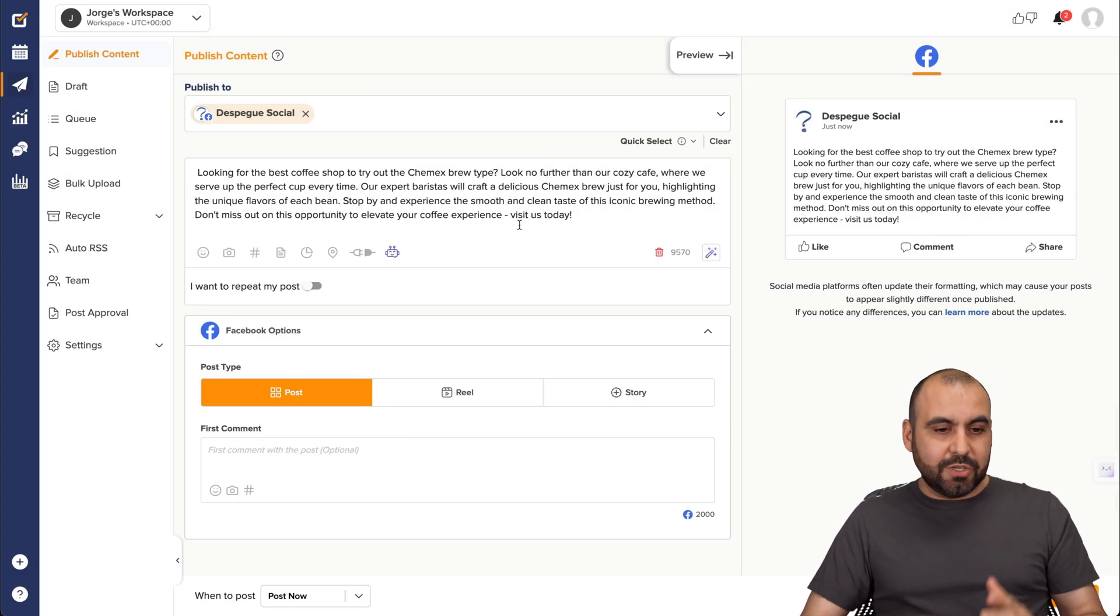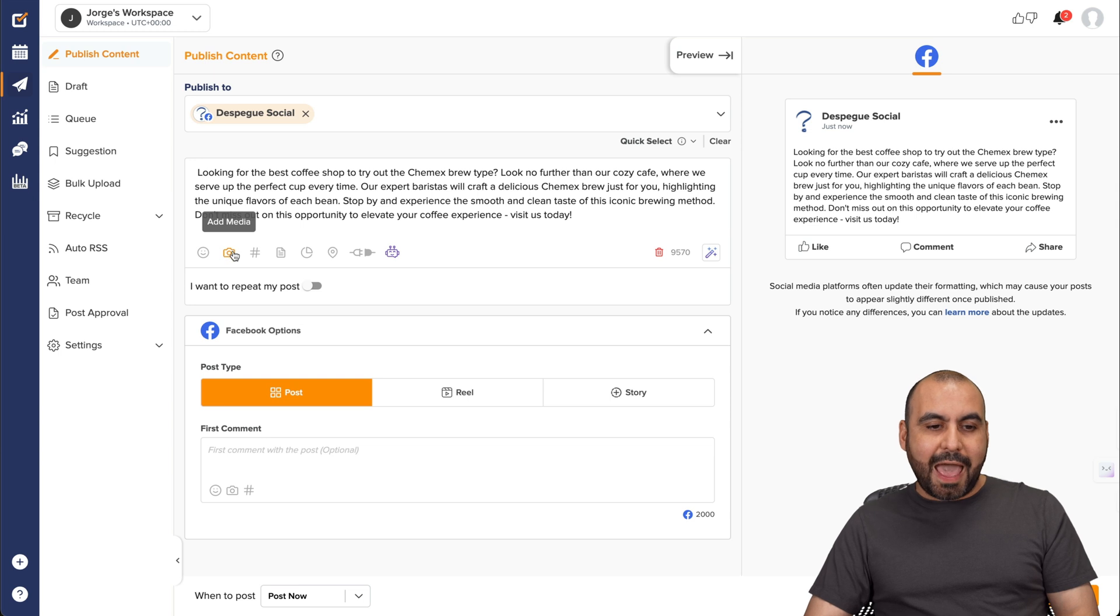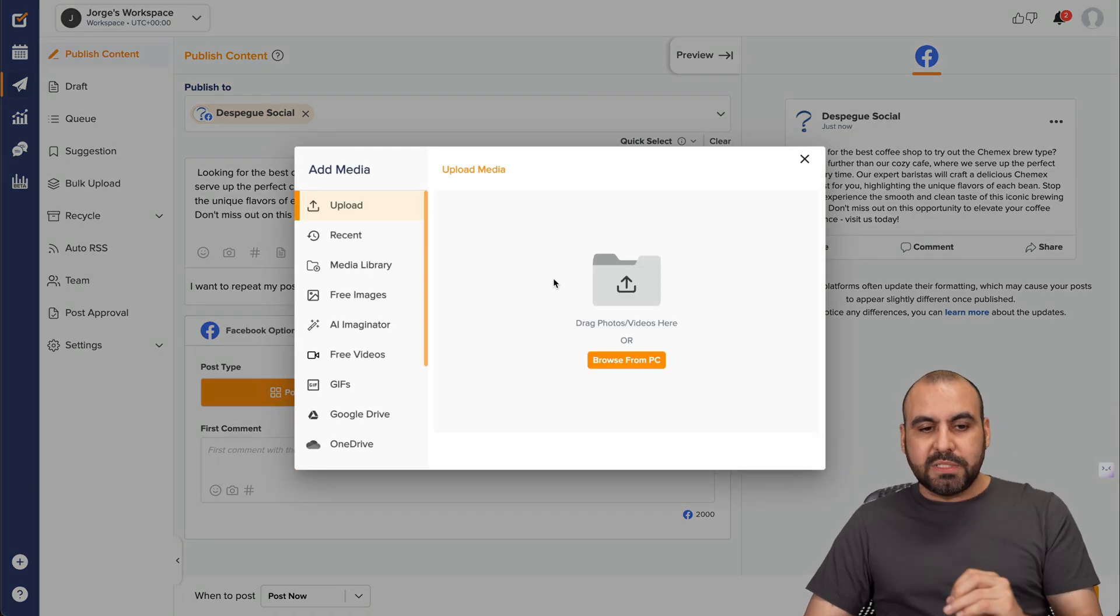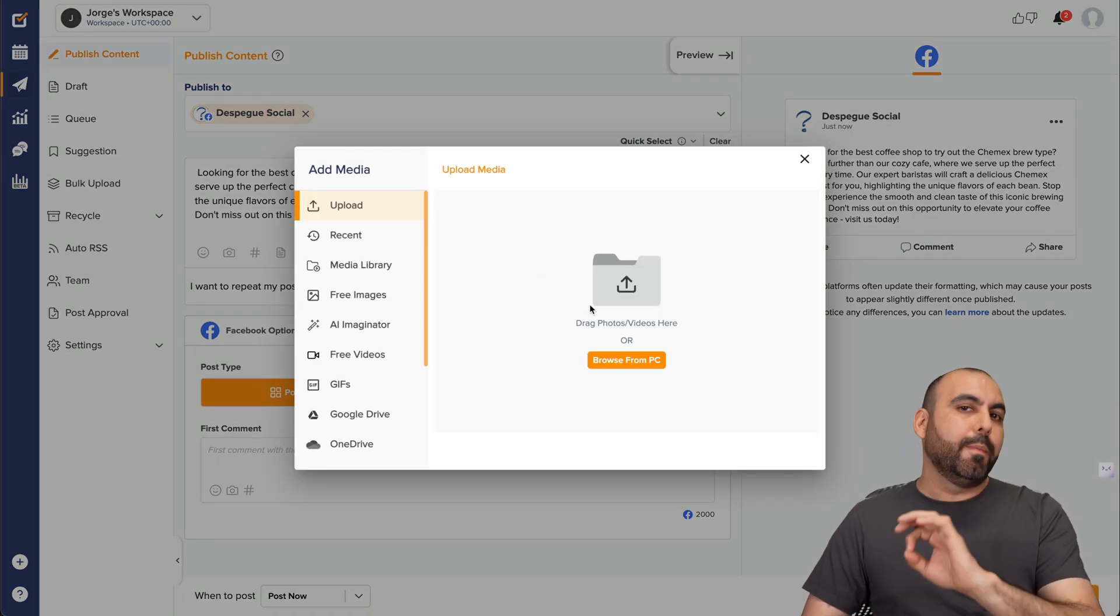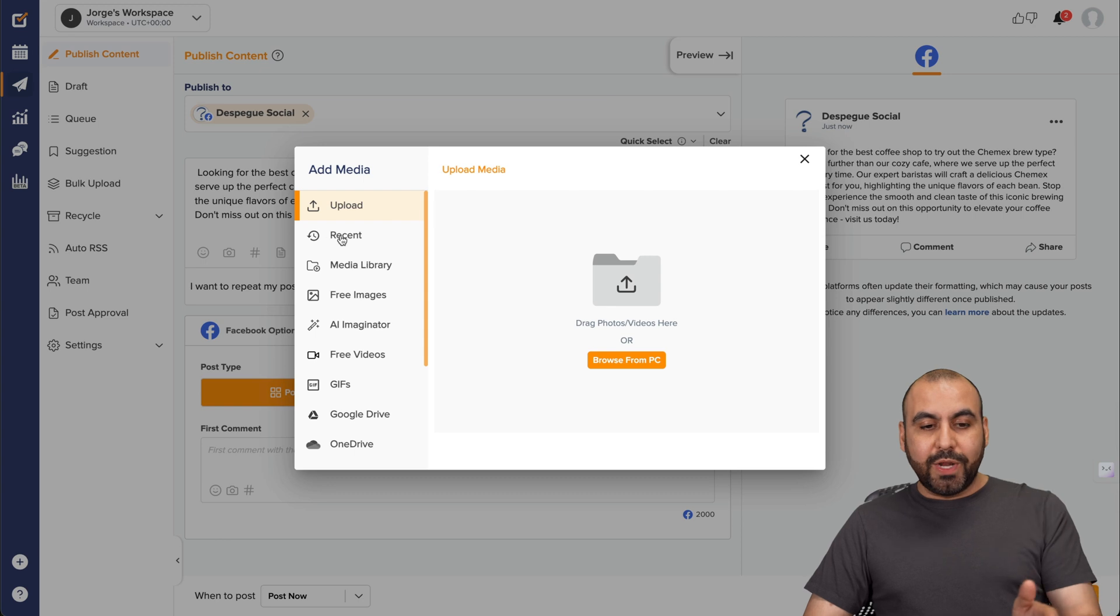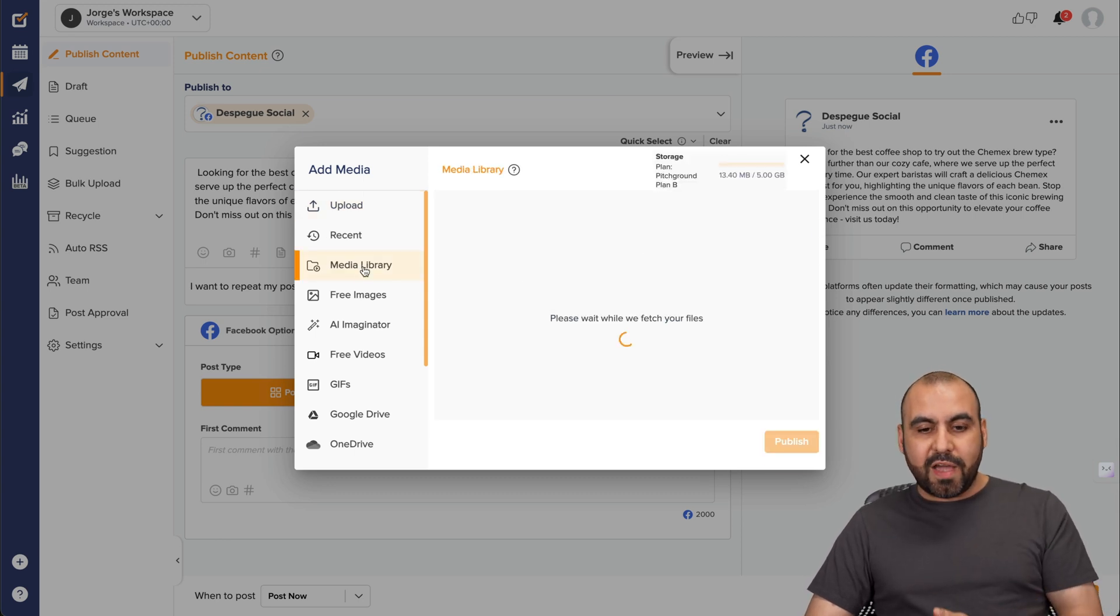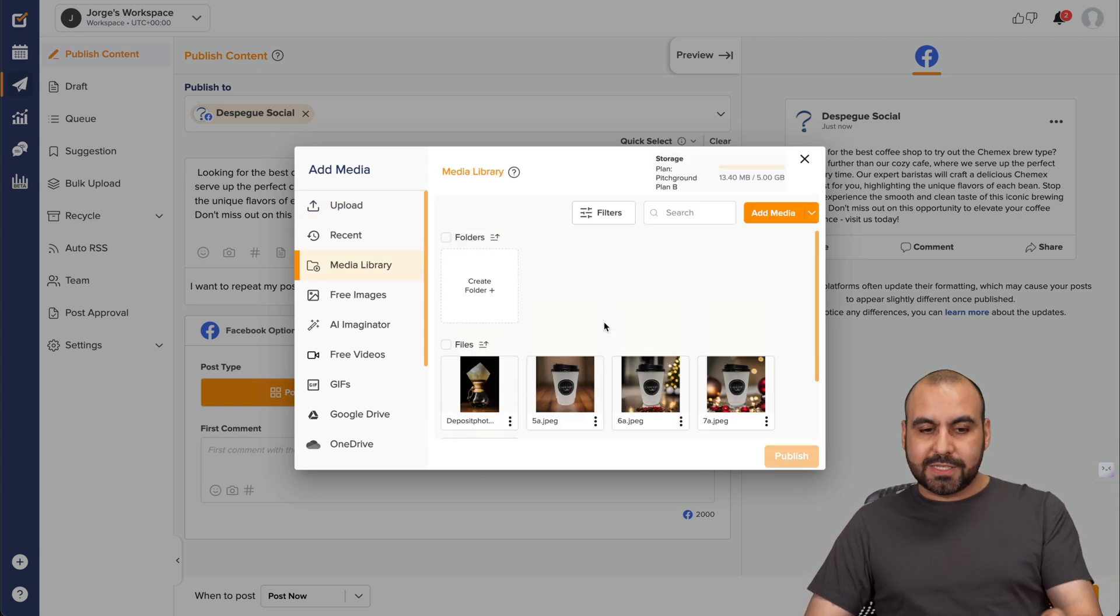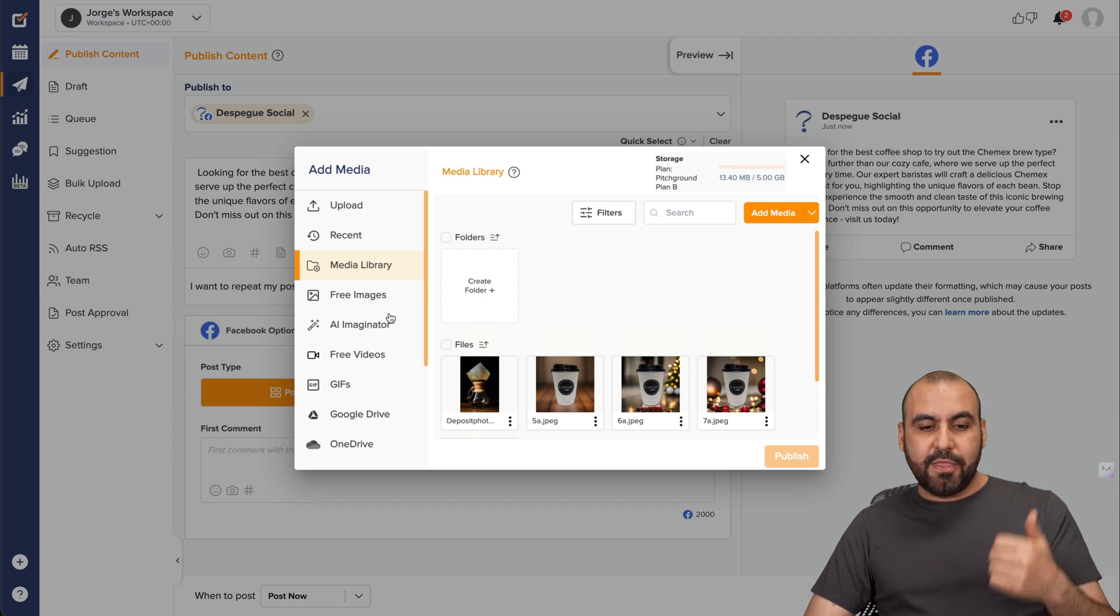So it's a really smooth process for this. Now, what about the image? Okay. So in the image, we're going to select add media and you have several options available. You can go ahead and straight up upload something from your computer, a recent image that you have, media library. So if you have images already pre-uploaded, you can select it. There's free images.